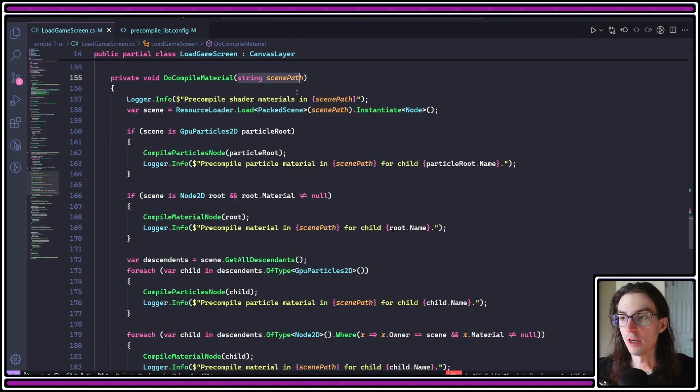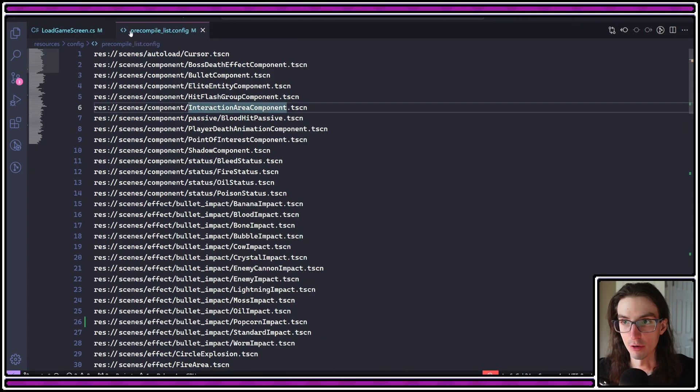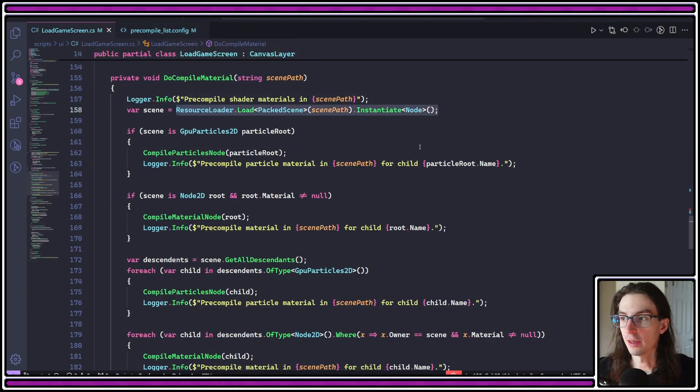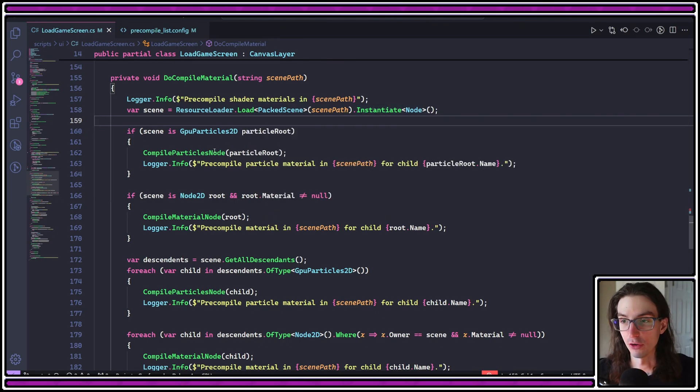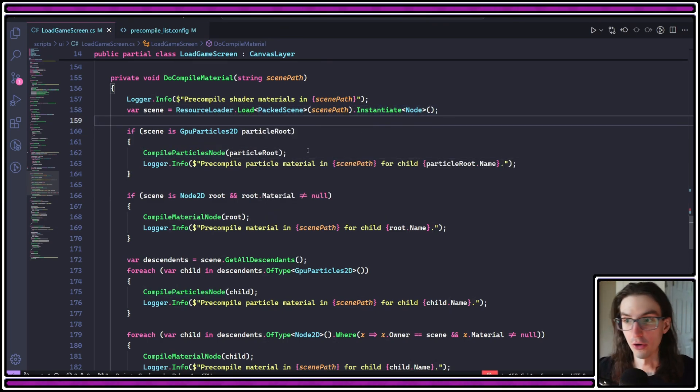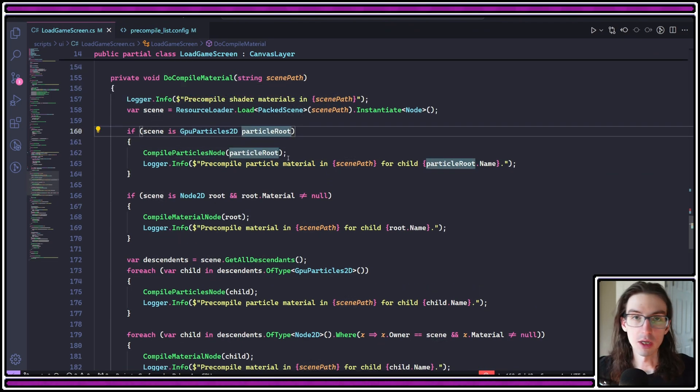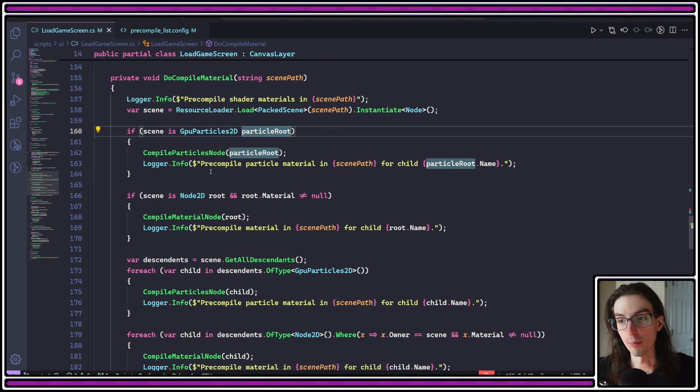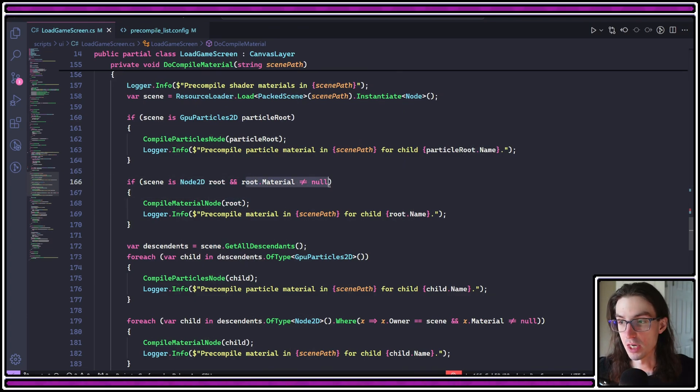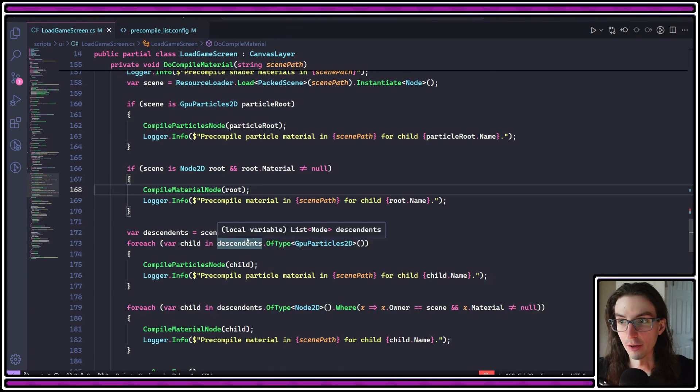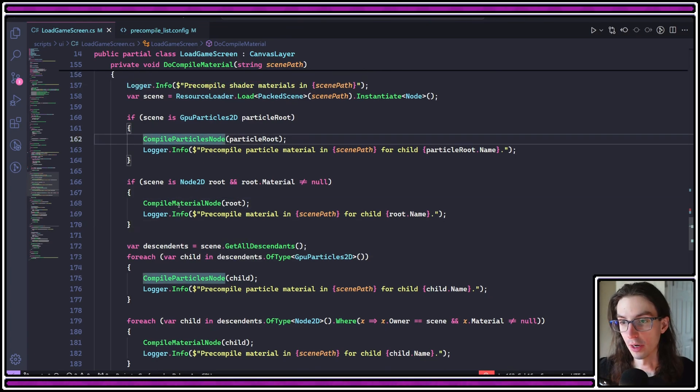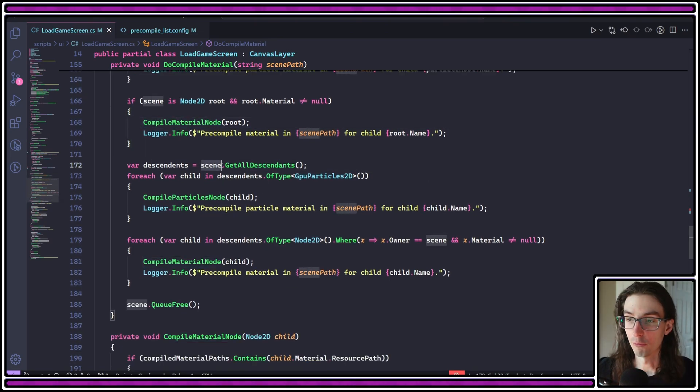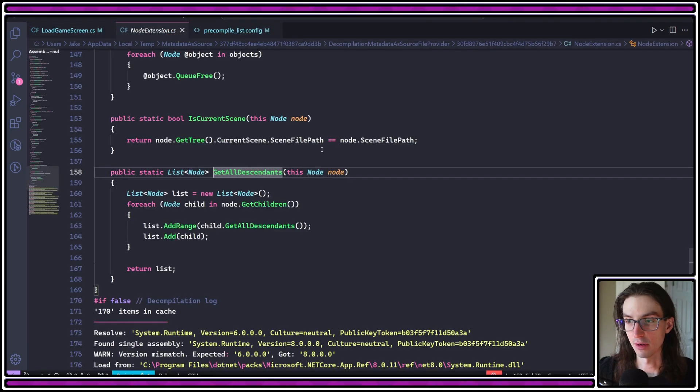And then I have this method do compile material scene path in this do compile material here. We're taking the scene path. It's coming from this list here, this precompile list dot config. We're loading that instantiating it as a node because that's what a scene is. Essentially, it's a packed scene which can be instantiated as at least a node. Then I'm checking if the root node of that scene is a GPU particles 2D because GPU particles 2D have particle process materials and those need to be precompiled. Otherwise, I'm checking if the root is a node 2D and if it has a material. And if so, that will also need to be compiled. You'll notice that I'm calling compile particles node here and compile material node here. I'm going to get into those, but let's see what I do with the descendants here.